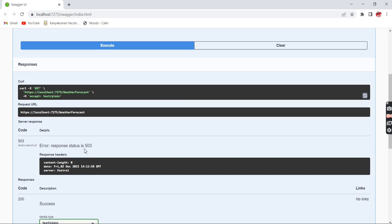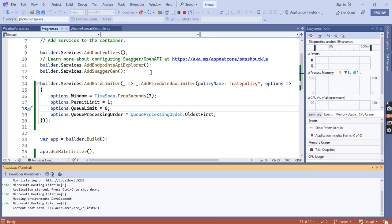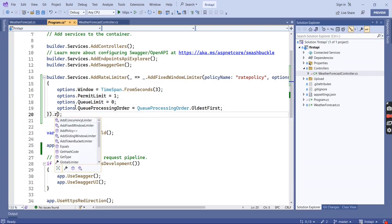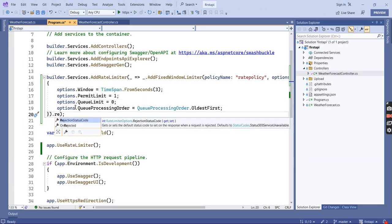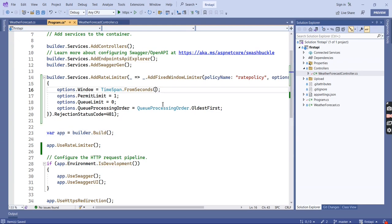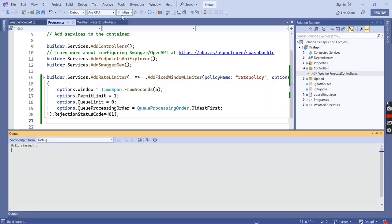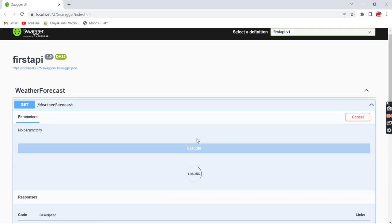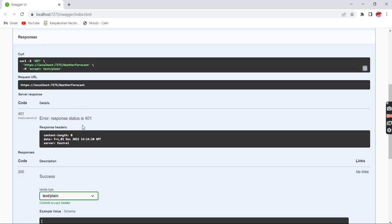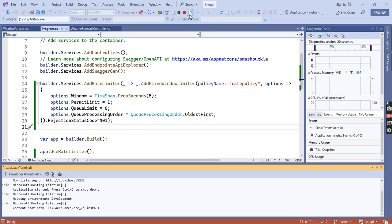In case you want to return a different error code, that can also be configured. We have an option called RejectionStatusCode. I am going to provide 401. Now the first request returns normally, and the second time we are getting error code 401, which is what we configured.